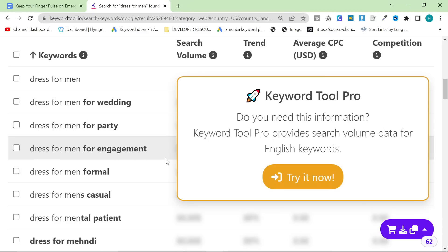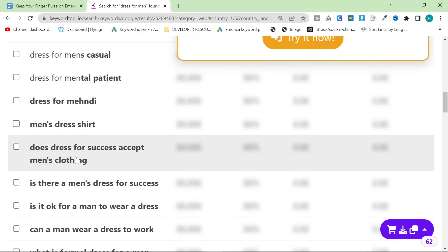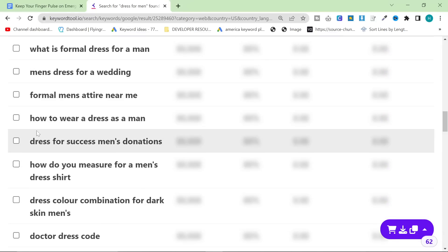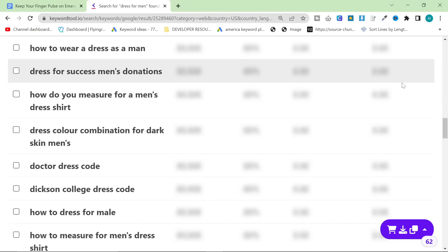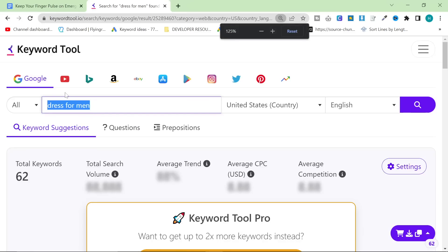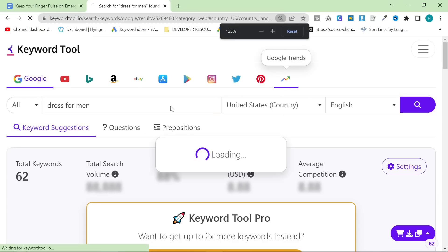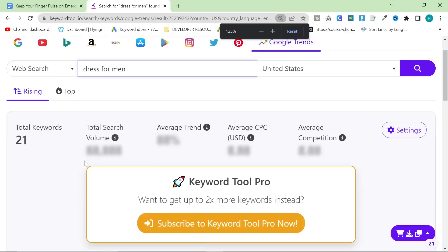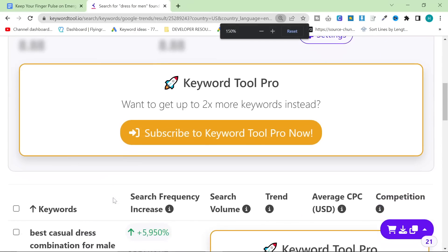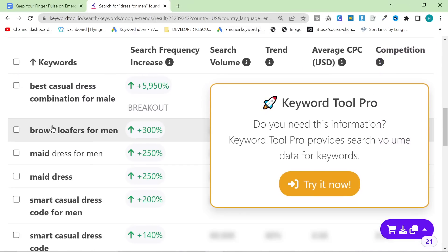Dress for men for engagement. Okay, so as usual, that's just the basic stuff here, guys. Let's talk about something a little bit more interesting. So what I'm going to do is, I'm going to take dress for men. And I'm going to go to the Google Trends section right here. And this is where it gets super juicy, guys. You can see here that there are some really interesting keywords here.